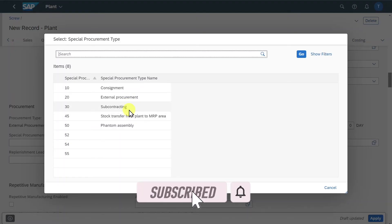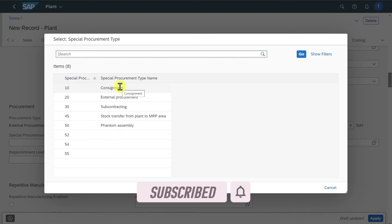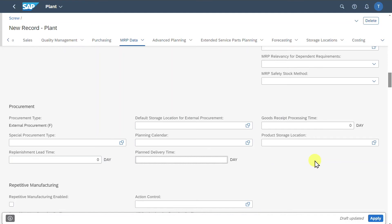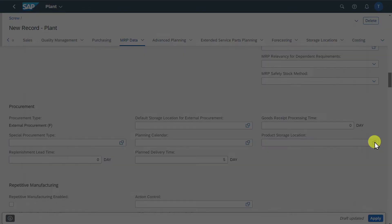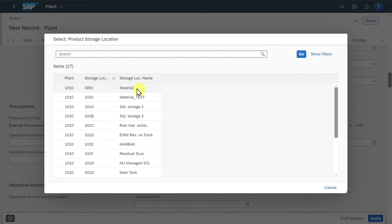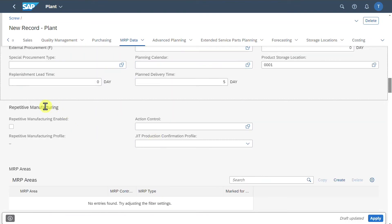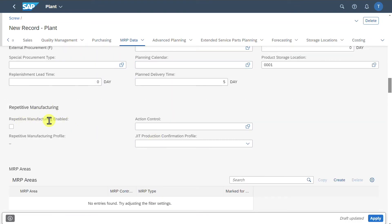Special procurement types include consignment or subcontracting processes, both of which I have covered in other videos — links in the description. We can also include a planned delivery time — let's say five business days — and a product storage location so the product will be stored in a specific location within our plant. For repetitive manufacturing, we have an indicator to enable it.